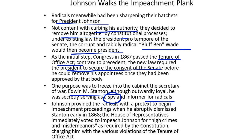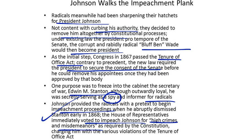Johnson provided the Radicals with a pretext to begin impeachment proceedings when he abruptly dismissed Stanton in 1868. The House of Representatives immediately voted to impeach Johnson for high crimes and misdemeanors, as required by the Constitution, charging him with violations of the Tenure of Office Act.